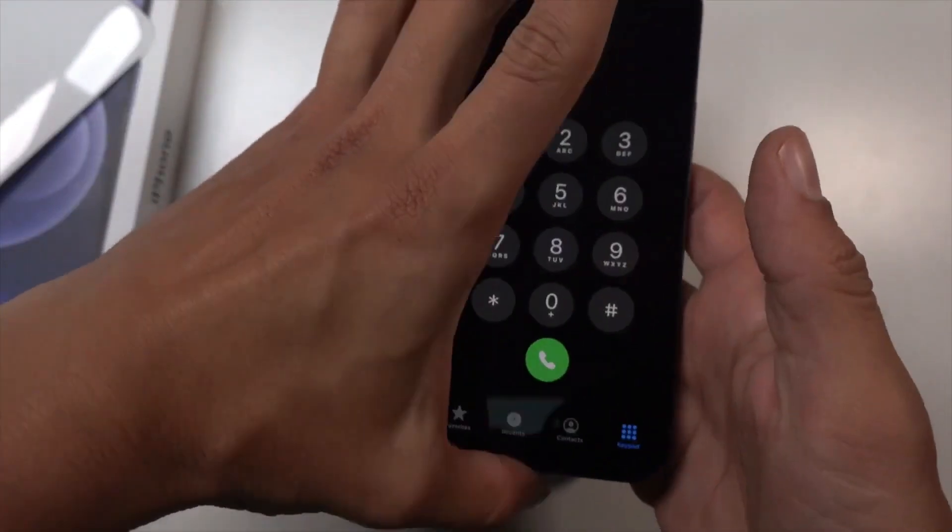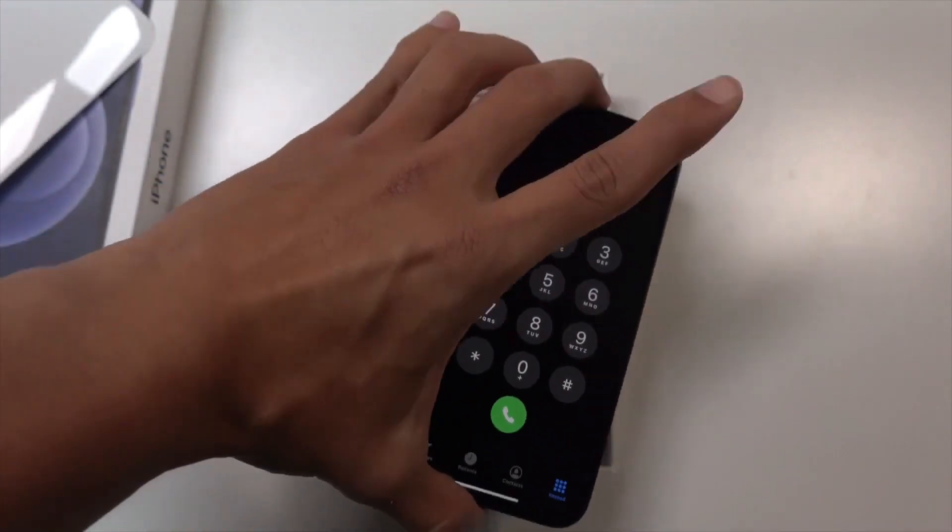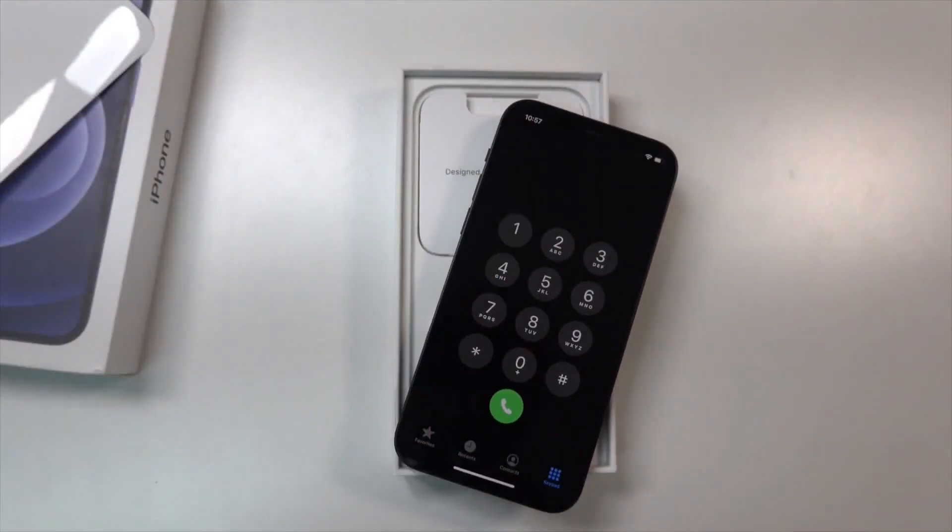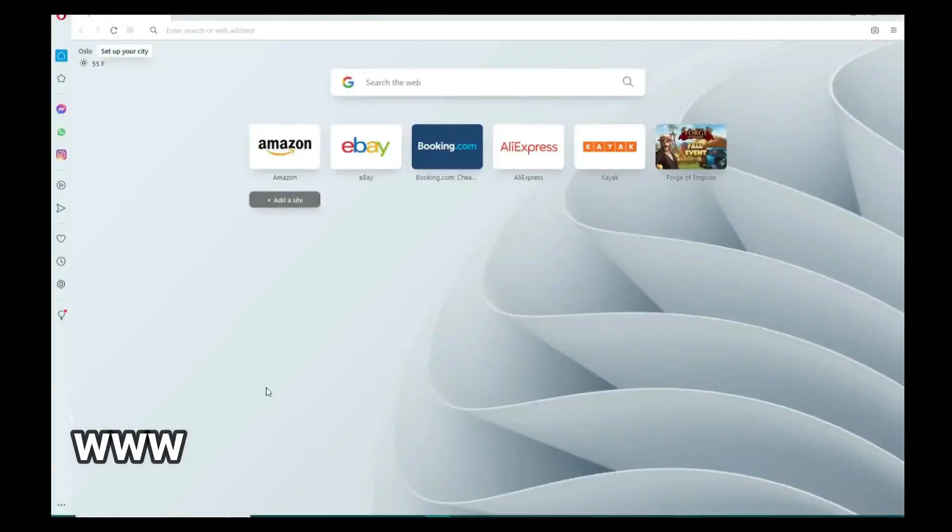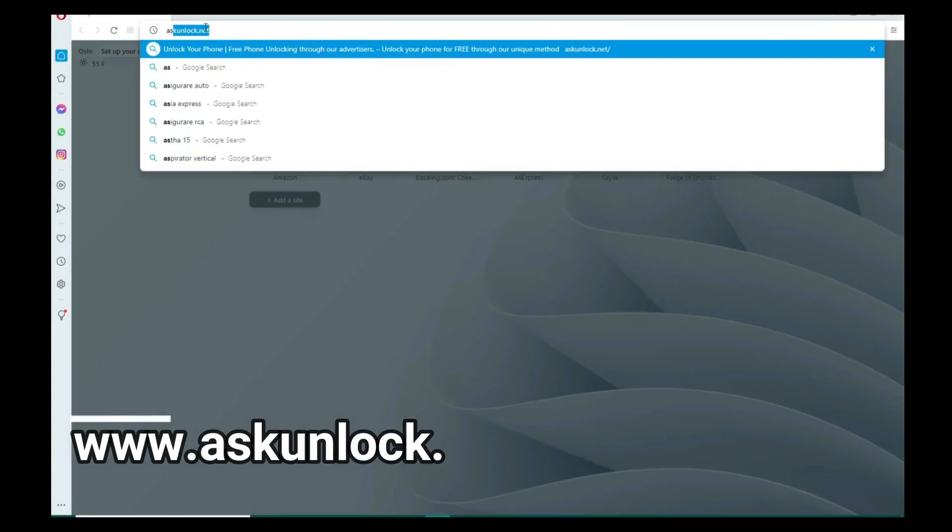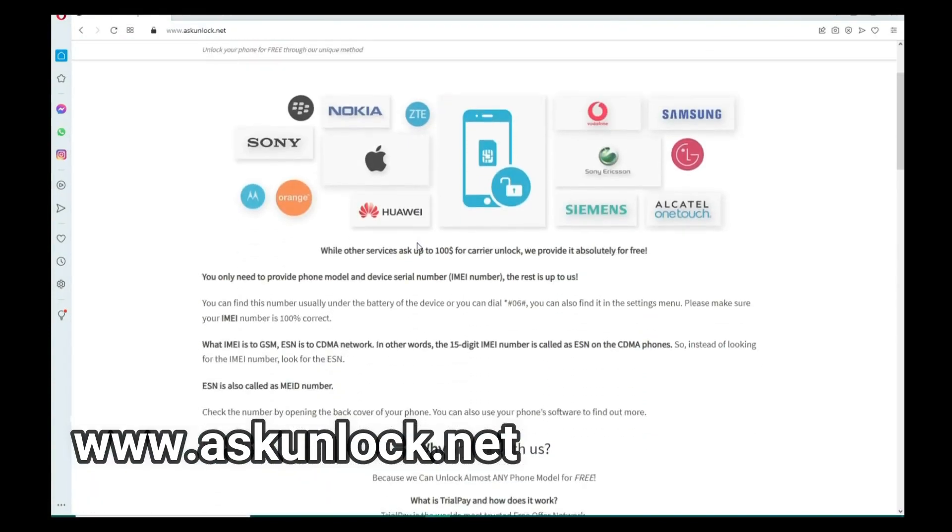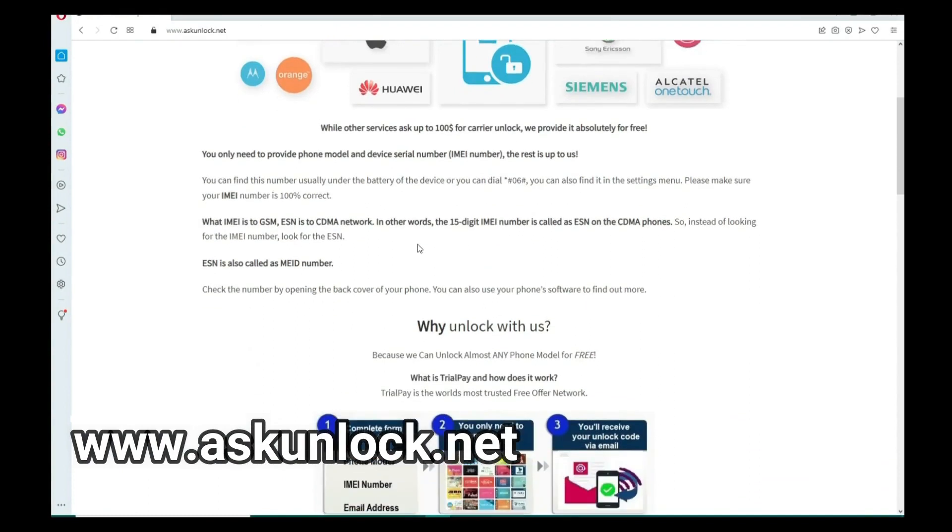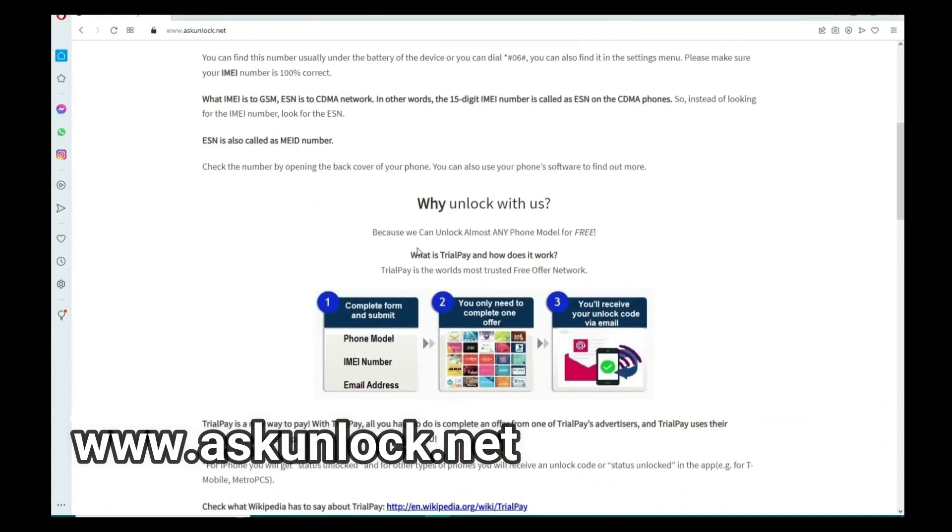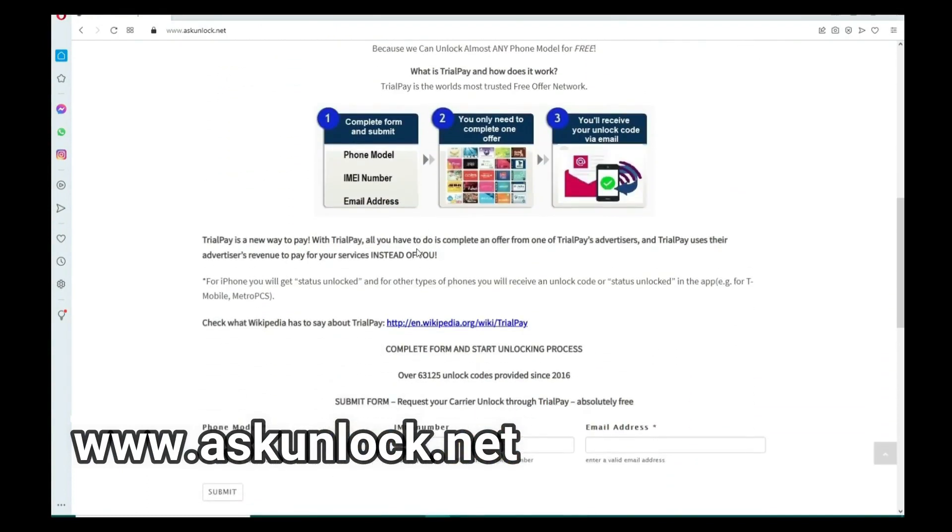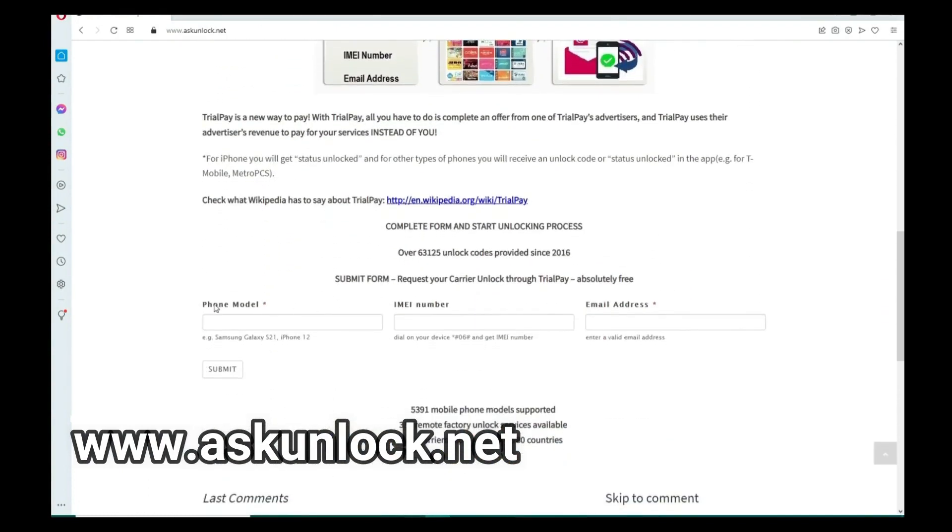Okay, the following step takes place on our computer. All right, so the next step is to go to the internet. Here we will unlock the phone. We have to fill in the form with the brand of your phone, so this will work for any other brand as well.